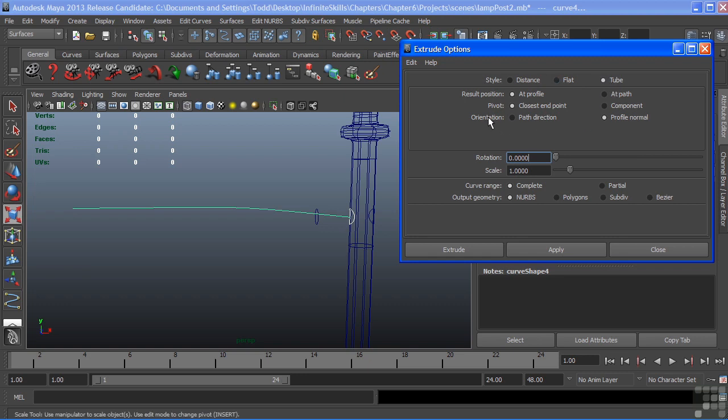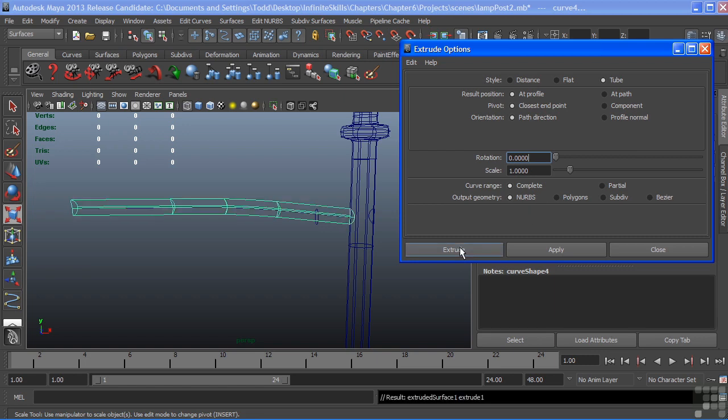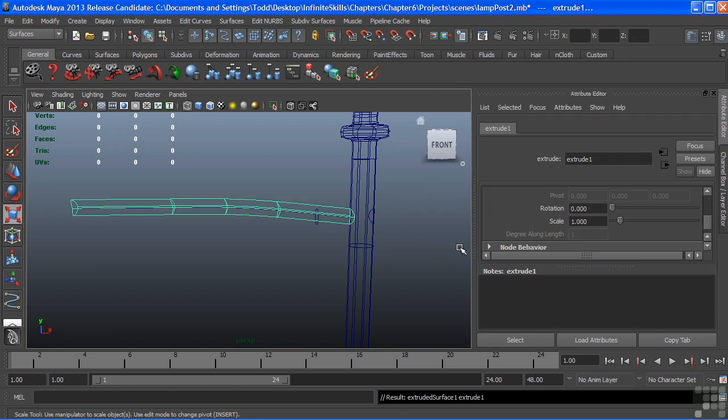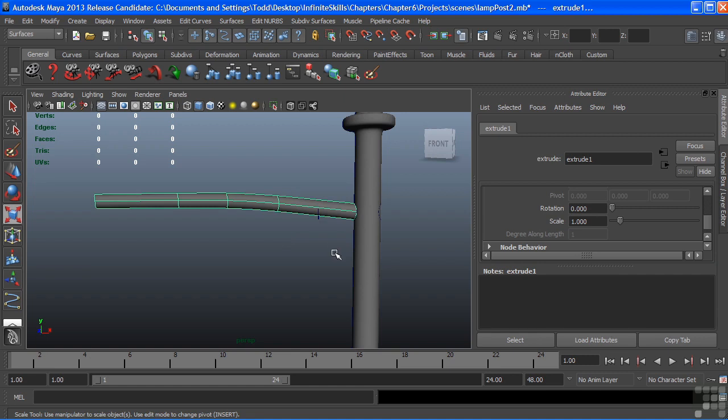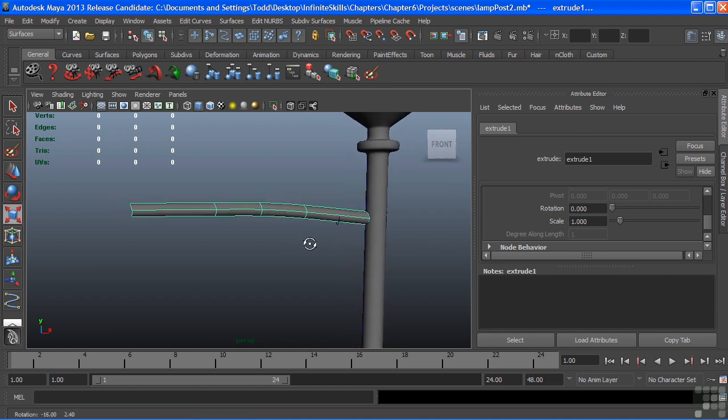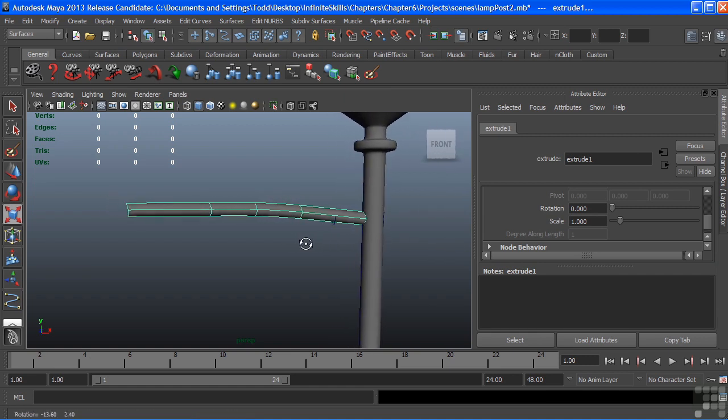And I want the orientation to follow the path itself. So we'll make sure that Path Direction is selected. Everything else is good. And we can, of course, modify these settings after in the Attribute Editor through our history. Choose Extrude. And we get a nice post coming off of there.